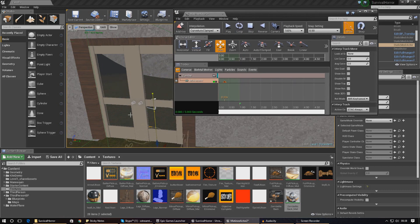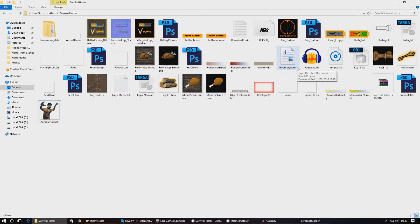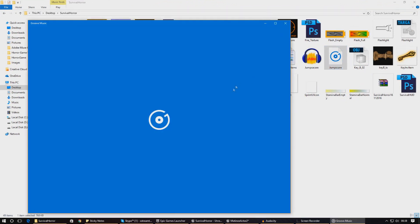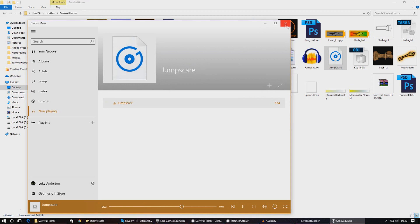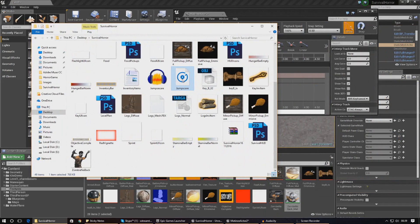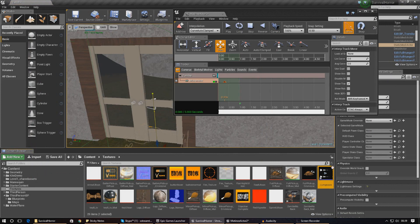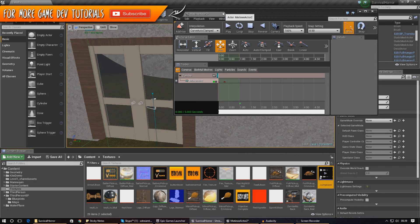Next, I want to add a sound effect to make the jump scare more immersive. I've recorded one included in the project files — it's just me saying 'Rah, I hope that scared you,' but feel free to use anything from the internet or record your own. I'm going to import it into the textures folder for now, though you could create a dedicated audio folder if you prefer.